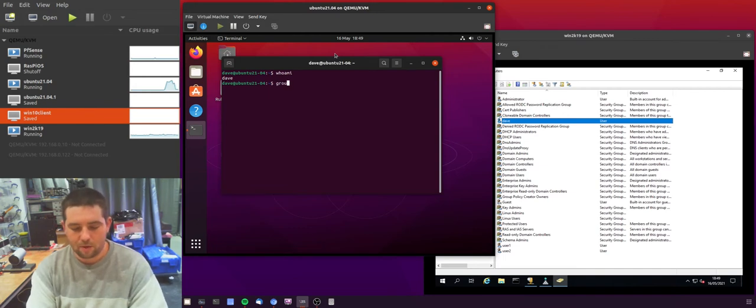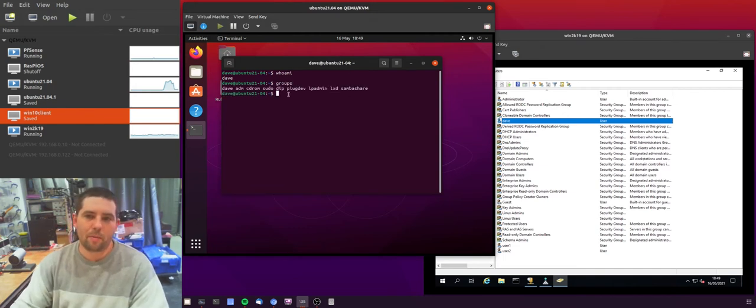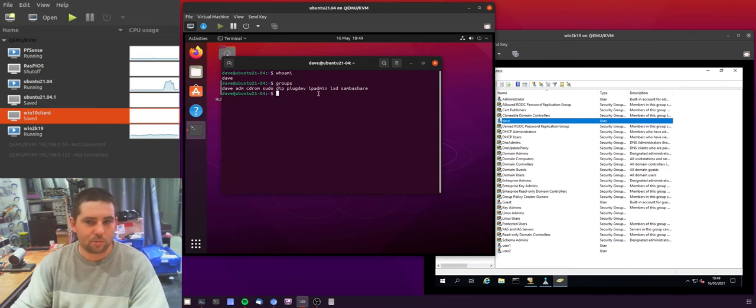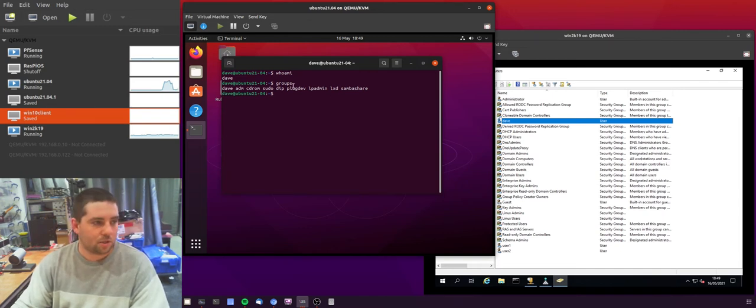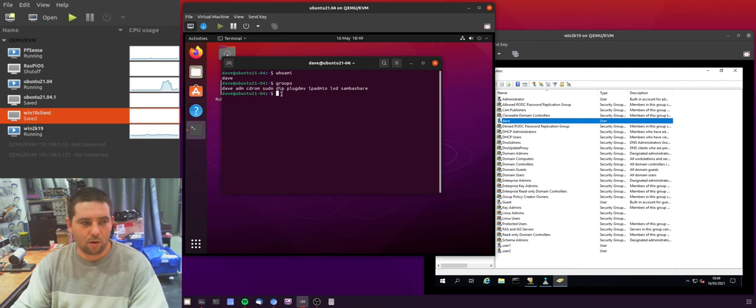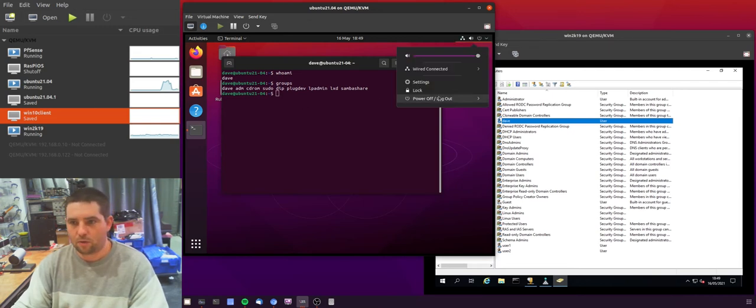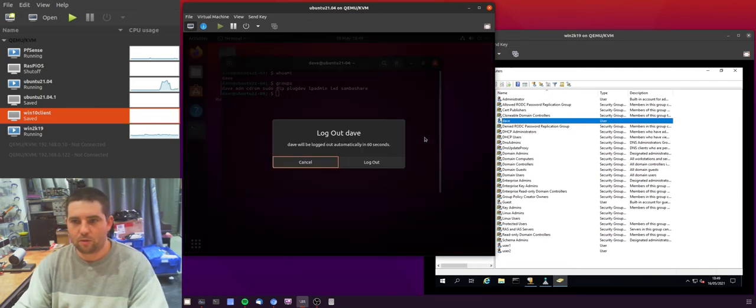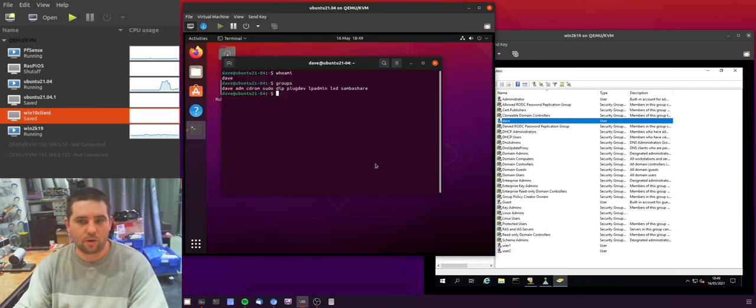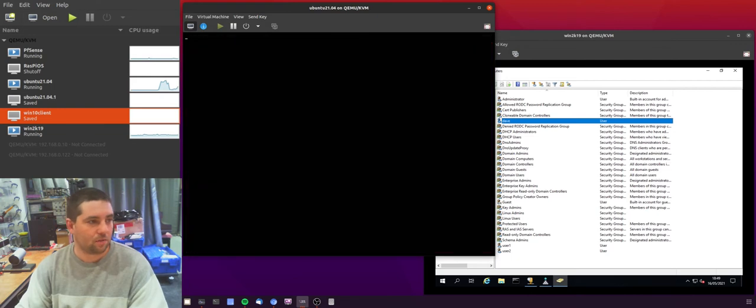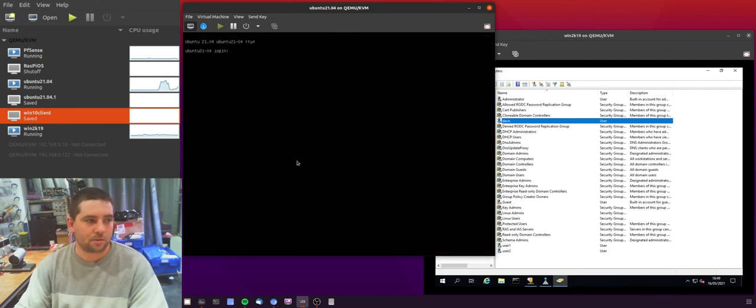If we look at the groups you can see that I'm a member of a load of the local groups on this machine. So I'm pretty secure in saying that I am the local Dave. Let me log off and I'll try and log in with the fully qualified domain name of the Dave account to see if that works.